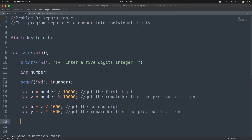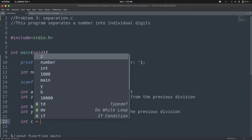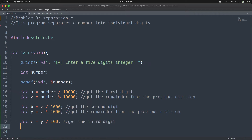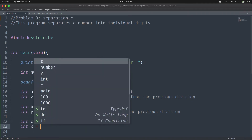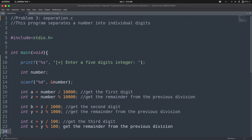Next, we need the third digit. We say int c equals y divided by 100, to get the third digit. Then we have int x equals y modulo 100, to get the remainder from the previous division.